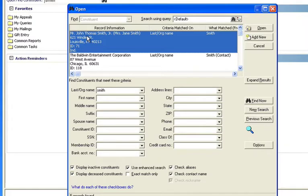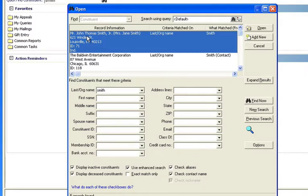It'll show the title, the suffix, and even a spouse. This is very helpful when you're trying to find that right record. Often you'll have a father and a son where one will be a senior and one will be a junior, and this really helps you identify that one record.